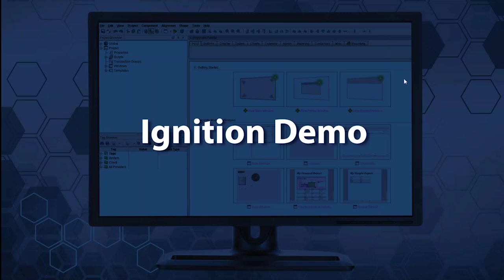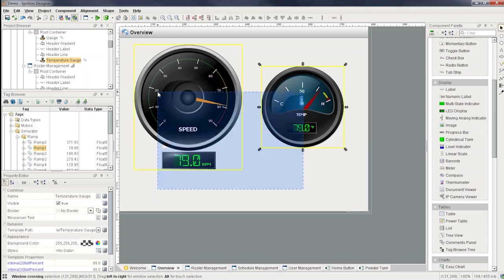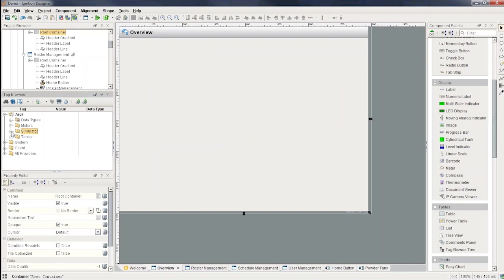It's much easier to see why we create Indirect templates in the designer versus just talking about it. So if you look over here, I've got a motors folder, and I've got four motors.